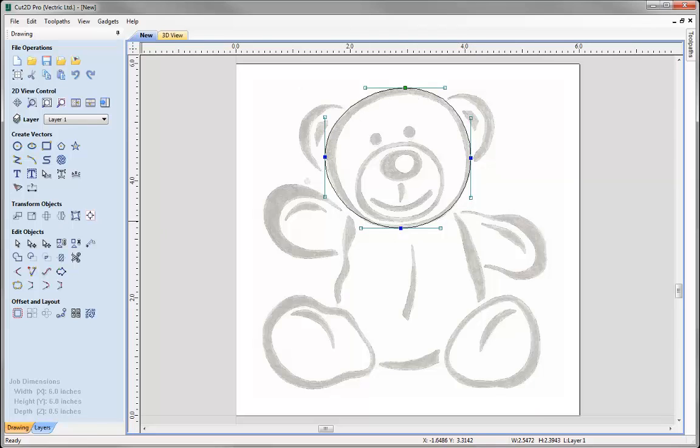So you can see there are many tools you can use to create the same shape. It's just finding out which tool works best for you.